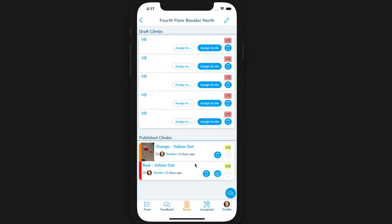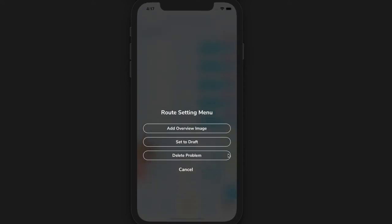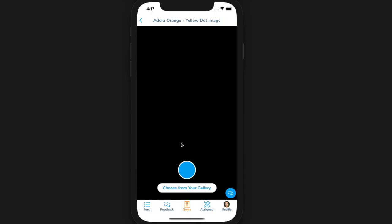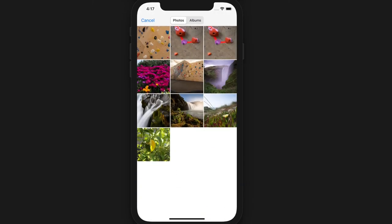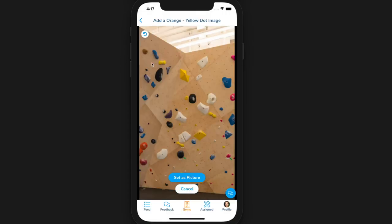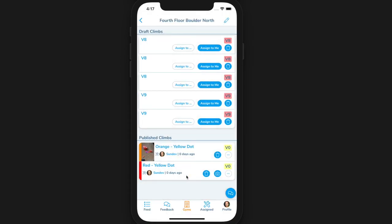If you want to add an image of the entire climb, you can click on the three dots below the grade on the climb's row. Click on add overview image and then take a picture of the entire climb. This image is zoomable when a user views the climb's detail page.